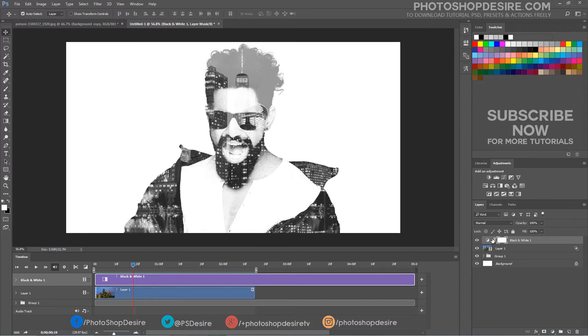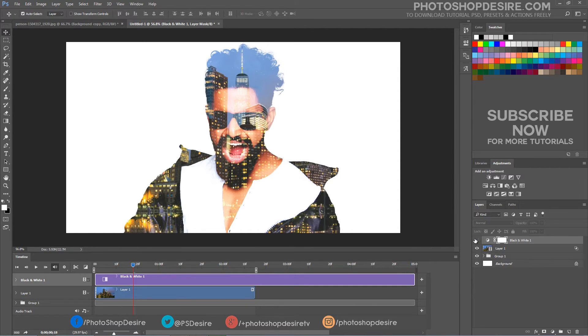If you are interested in colored animation, then disable the black and white layer.